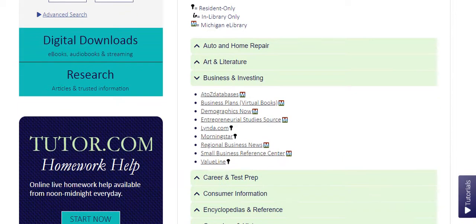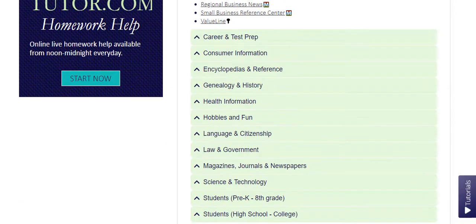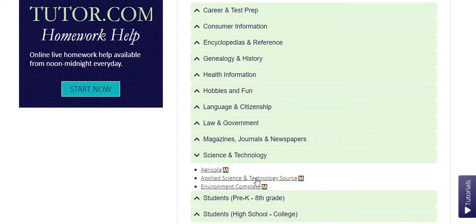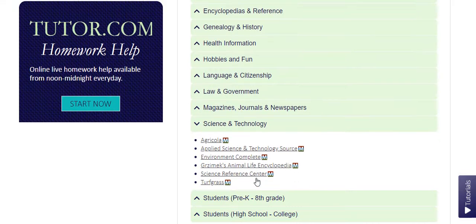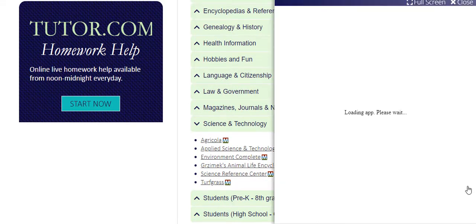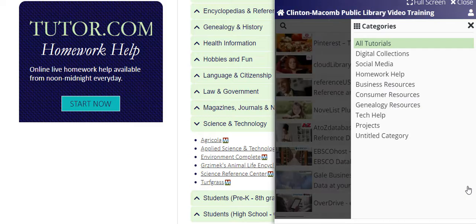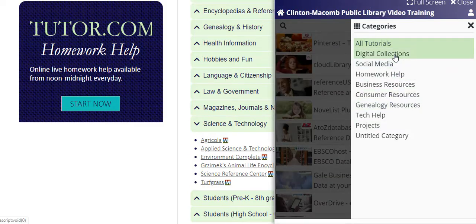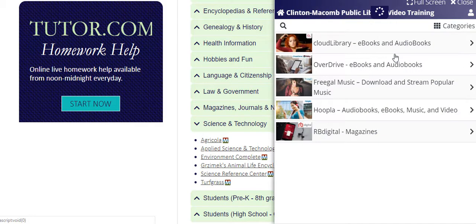There are many tutorials for our digital downloads and databases available on every page of the website. Look to the right of each page and look for the Tutorials tab. Click it and you will see all the assistance available.